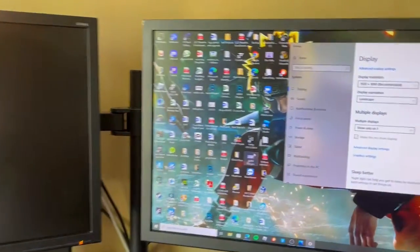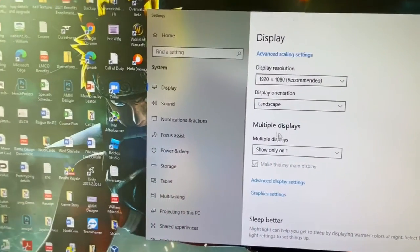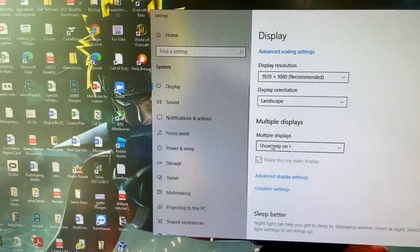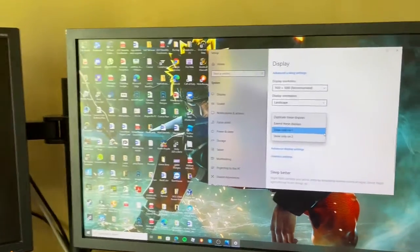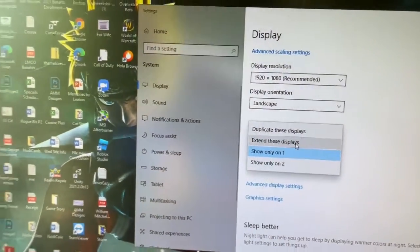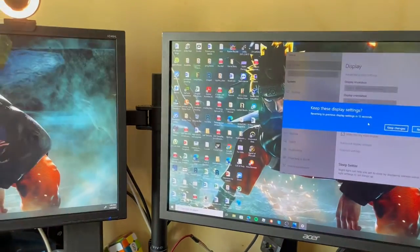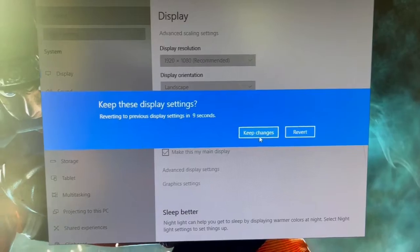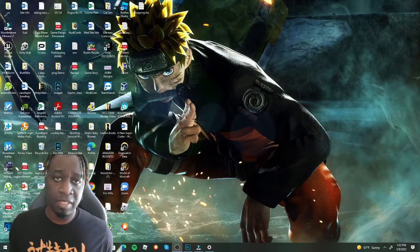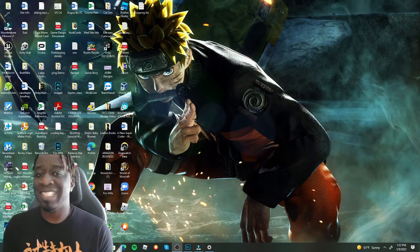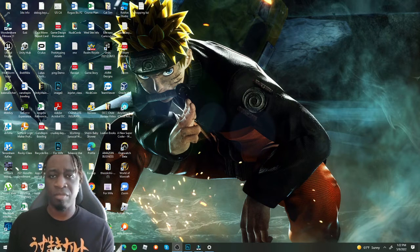After switching out the wire, I came back to the machine and I can see it actually detected something. But it's still set to show on one monitor. What you need to do is click on the drop-down here and choose to extend the display. Give it a second — and voila, there we go. Then click to keep the changes. Hopefully your monitors are at least being detected now.